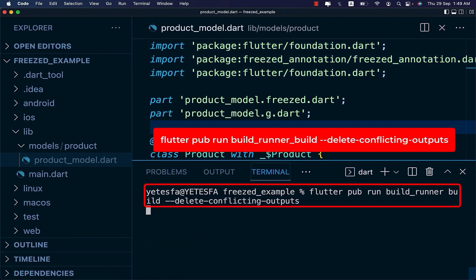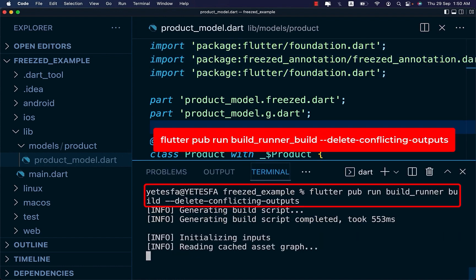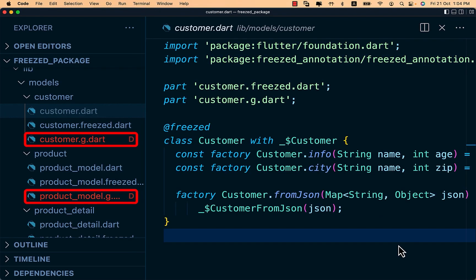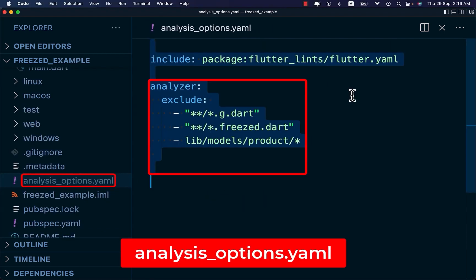And on your terminal, execute the following command. The code generated by Freezed will cause your linter to import warnings. All you have to do is to tell the linter to ignore the listed files and generated files by modifying your analysis_options.yaml file like this.